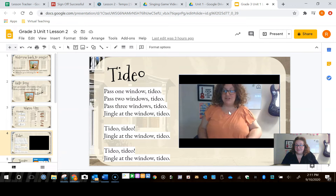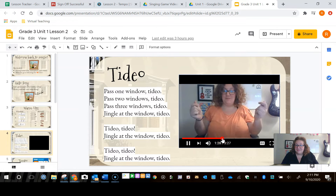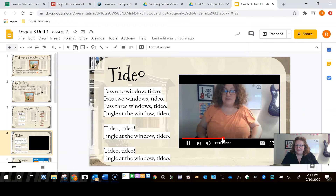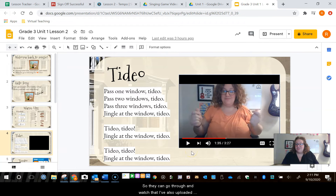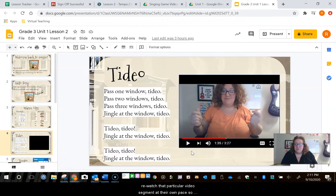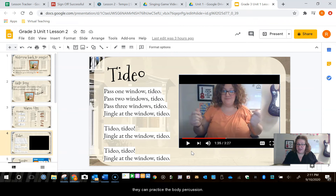This is the body percussion for the song Tideo, and then we do it at a little bit of a faster tempo. They can go through and watch that. I've also uploaded it onto their Schoology platform so that they can re-watch that particular video segment at their own pace and practice the body percussion more.